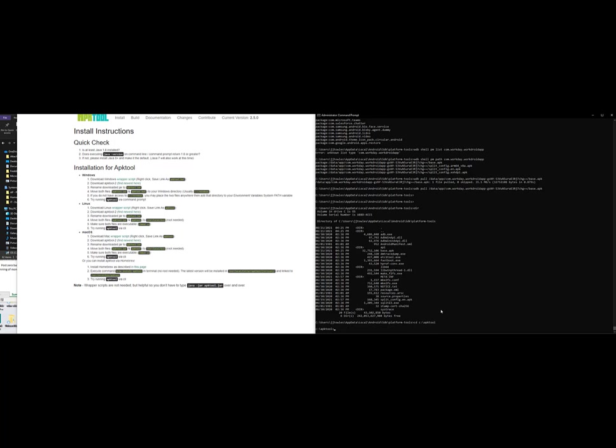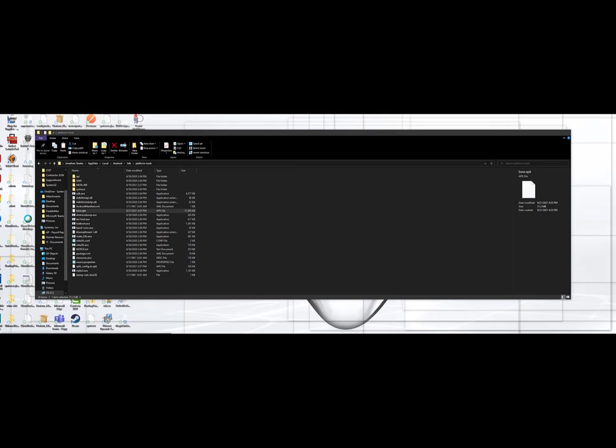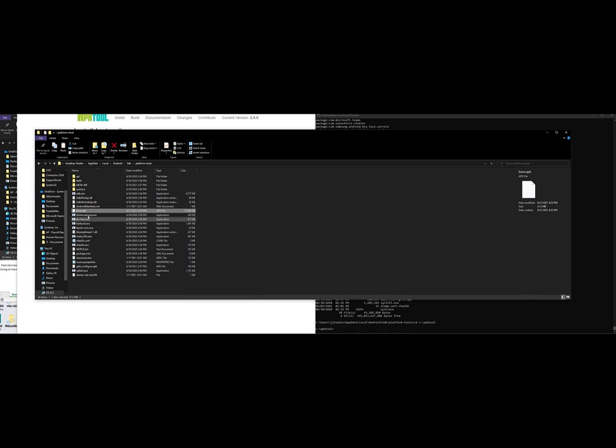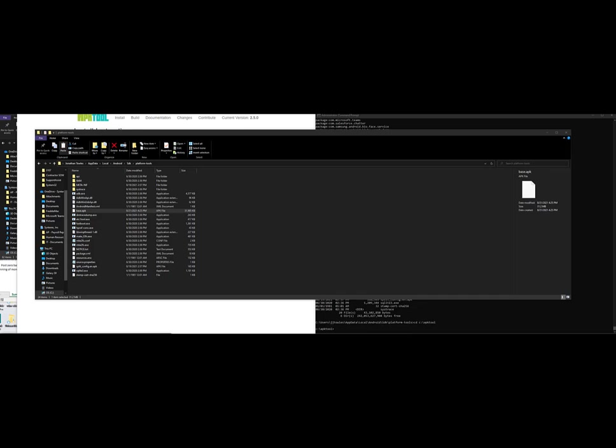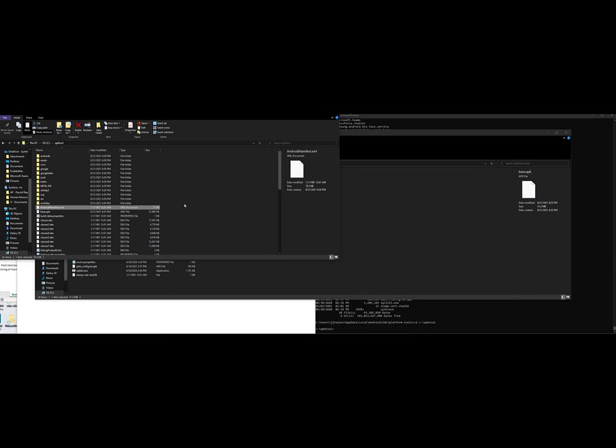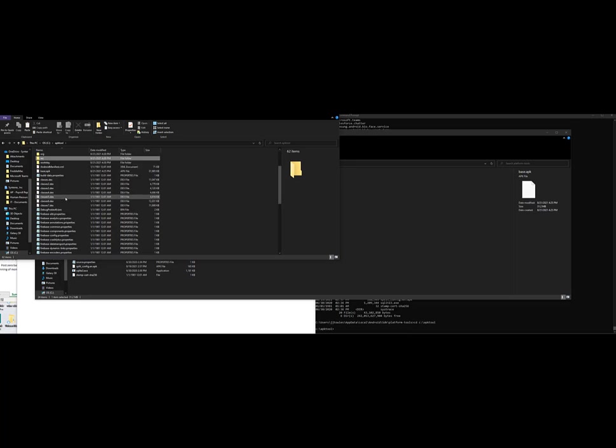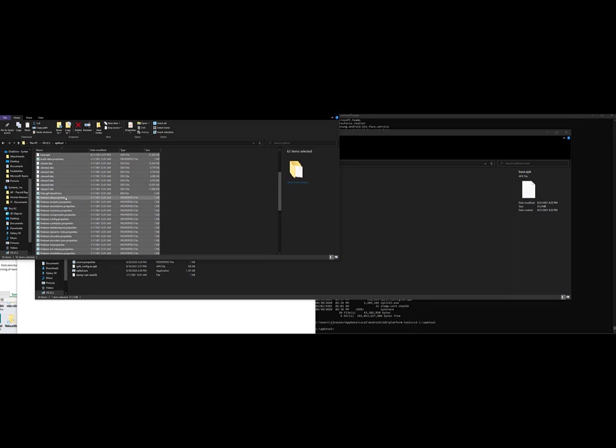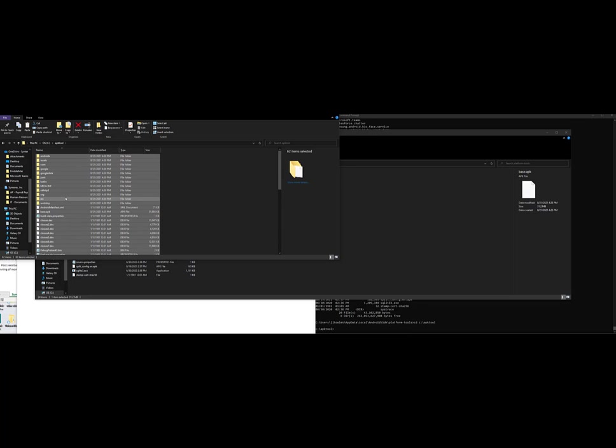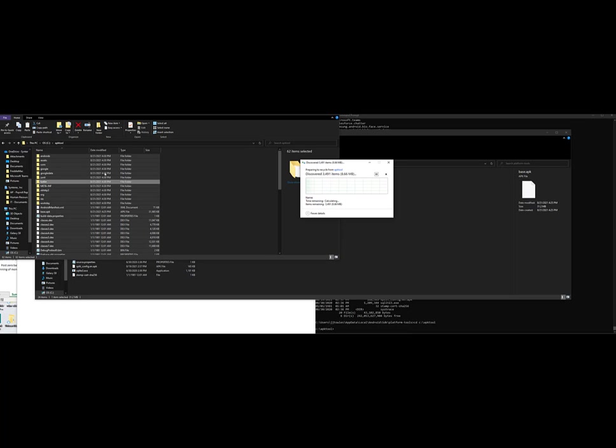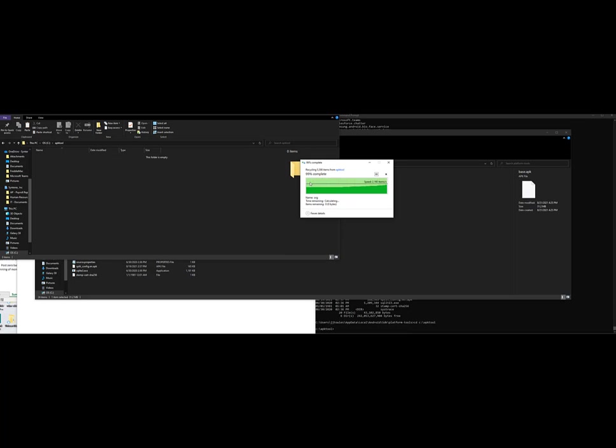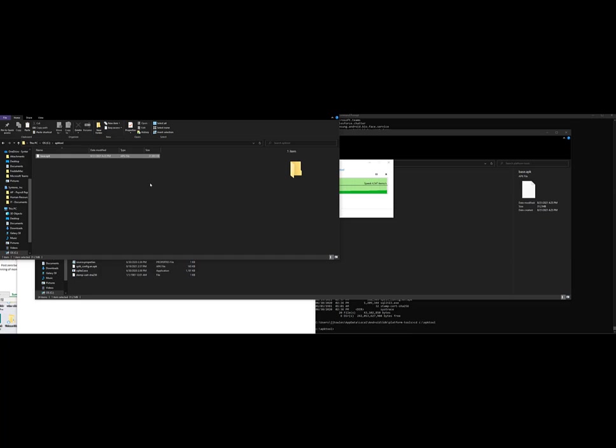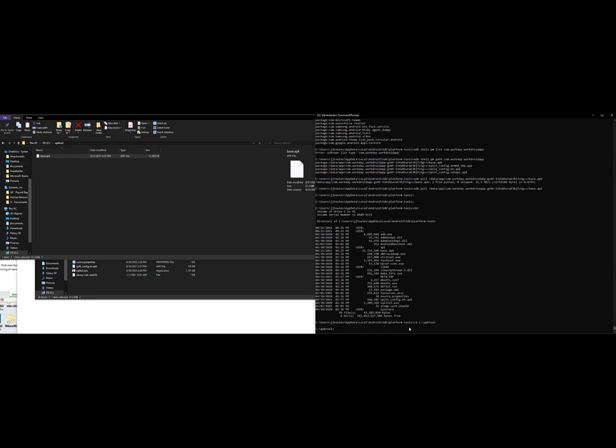So the first thing we're going to do is go in there and grab this base APK. We're going to copy it. First, let's nuke all this because obviously this didn't get us anywhere. I'm going to copy that base APK back there. Now we're going to go in here and run this command.